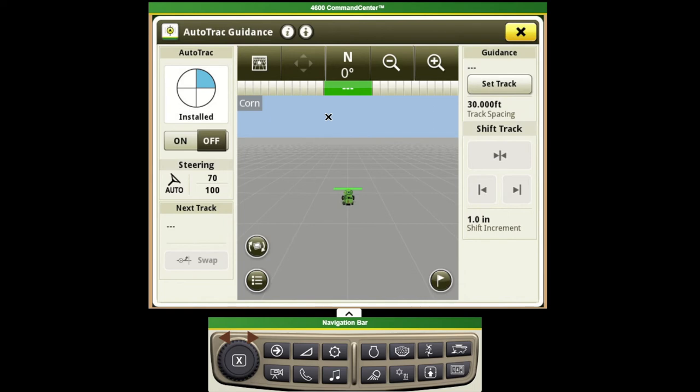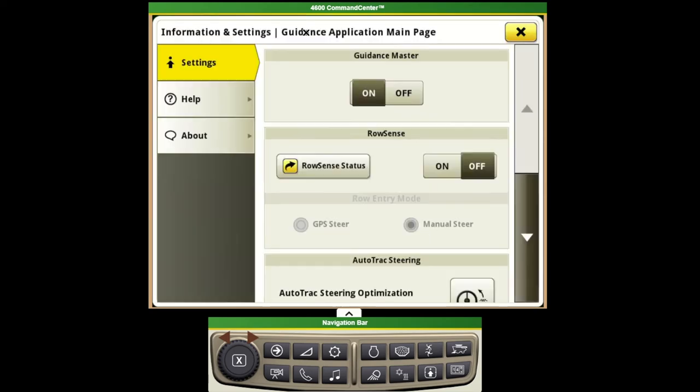If we're running row feelers in the combine we do need to come in and turn those on to enable them for the very first time. We can do this by hitting our additional settings option, scrolling down to our row sense and turning it on, selecting the entry mode that we want.